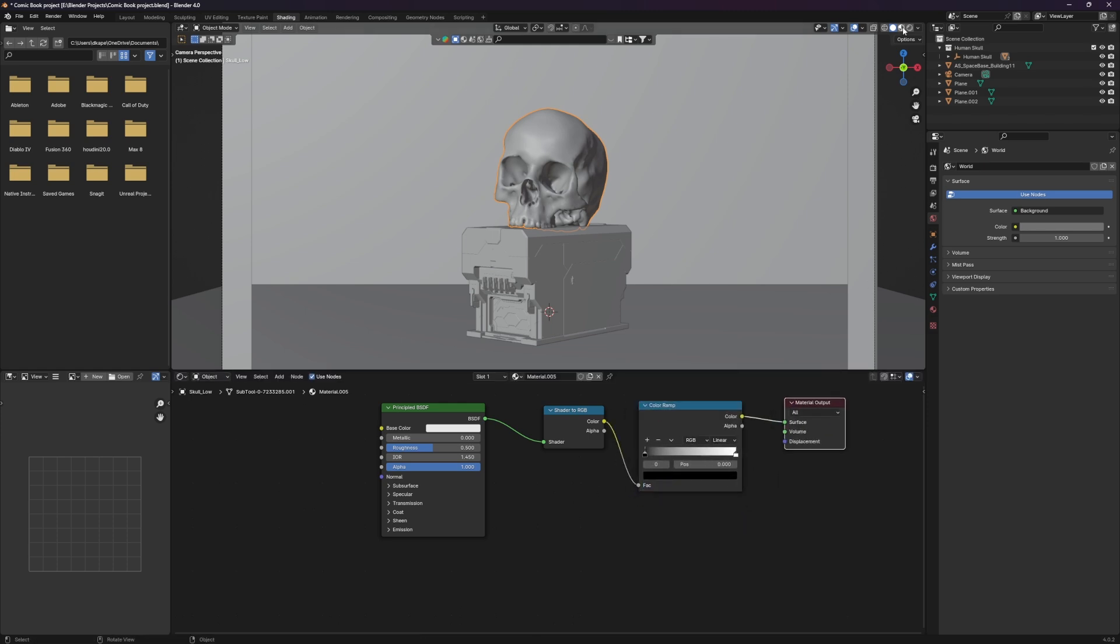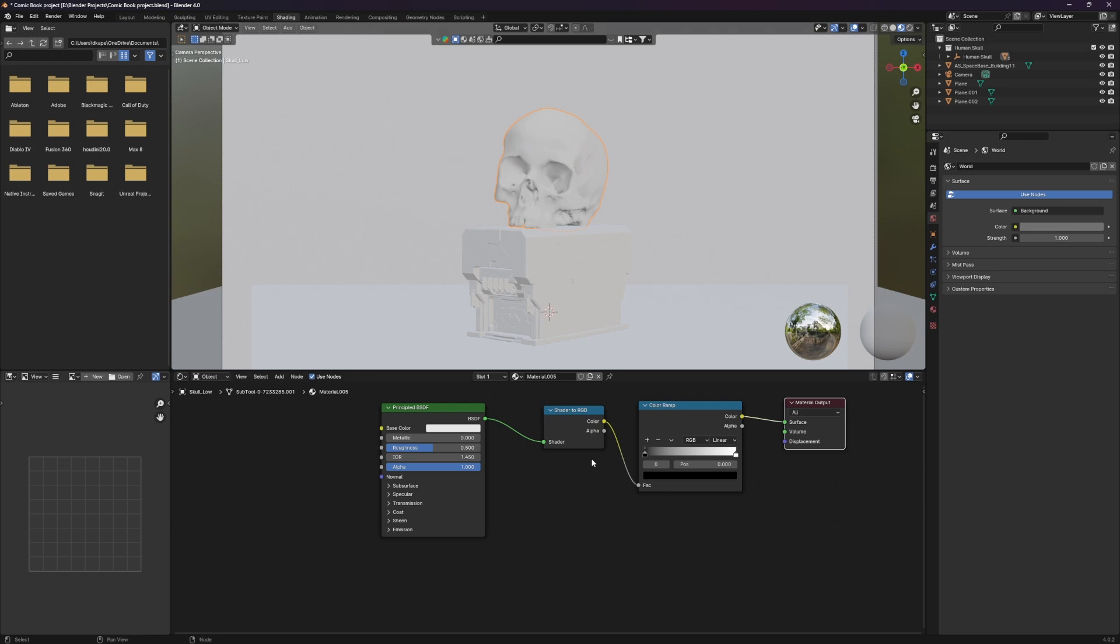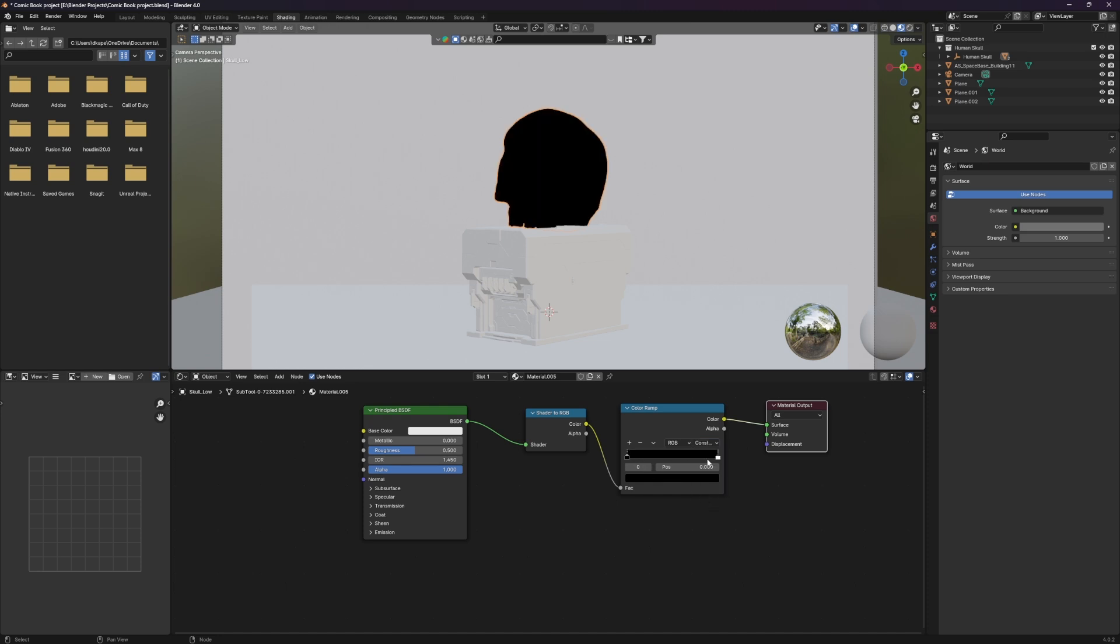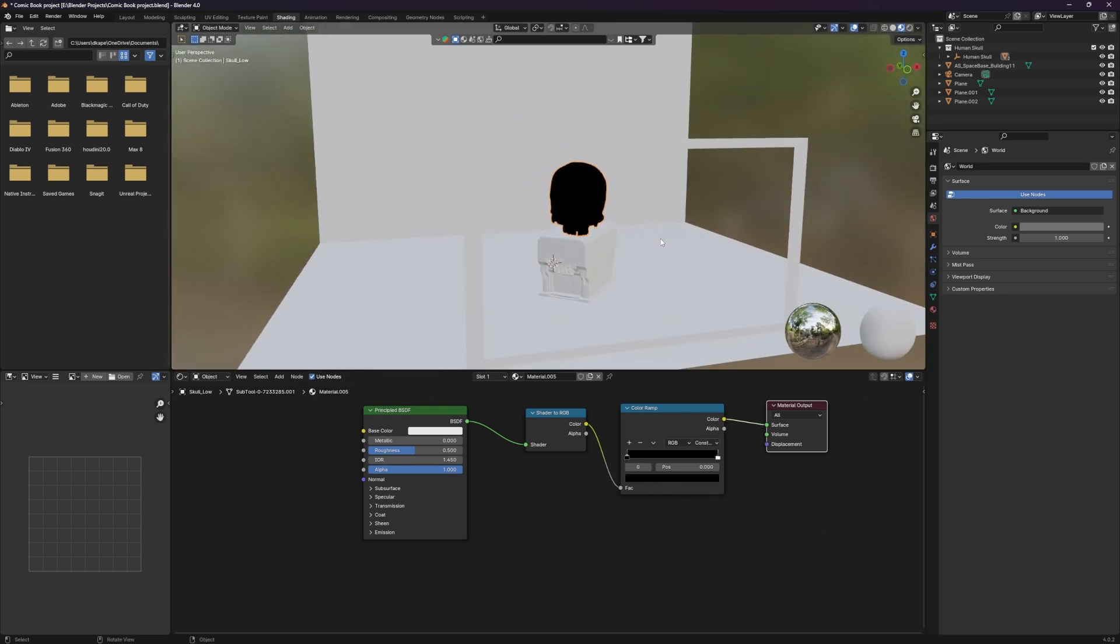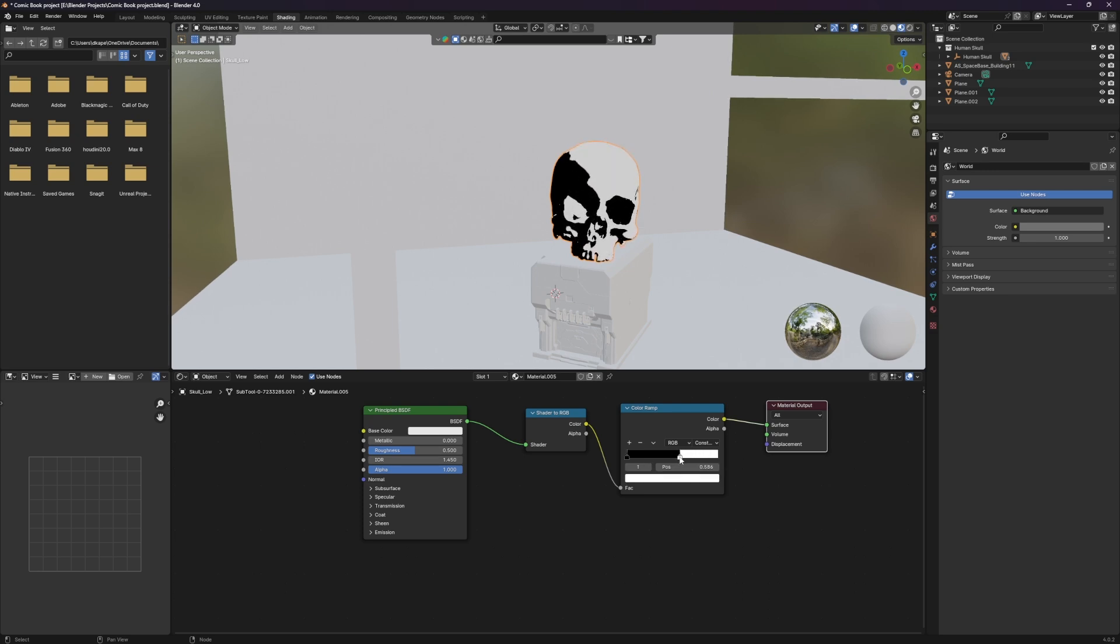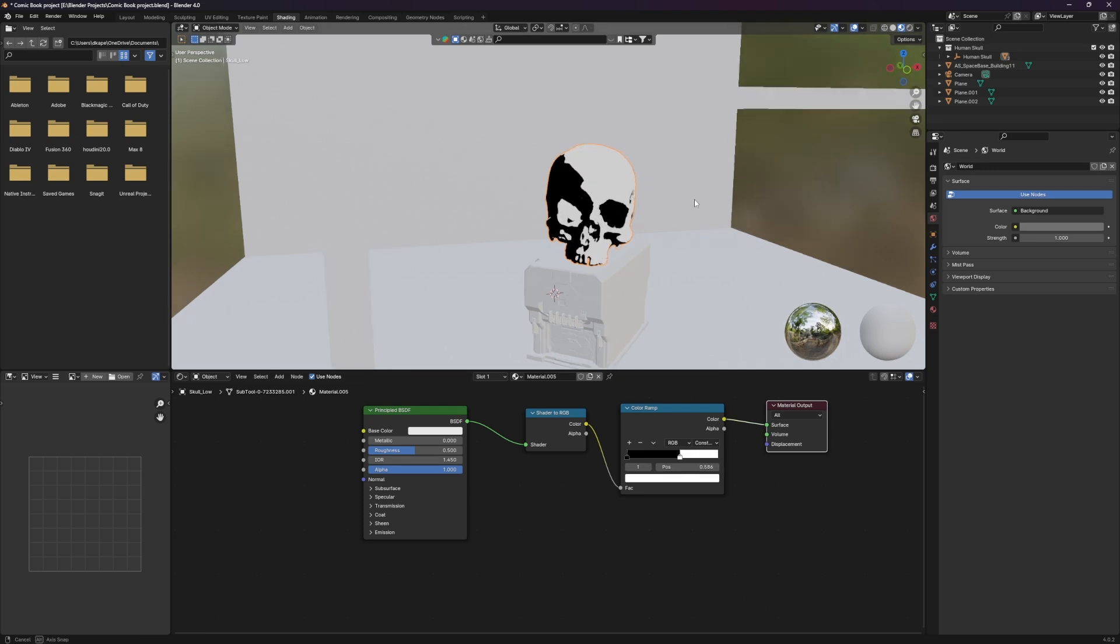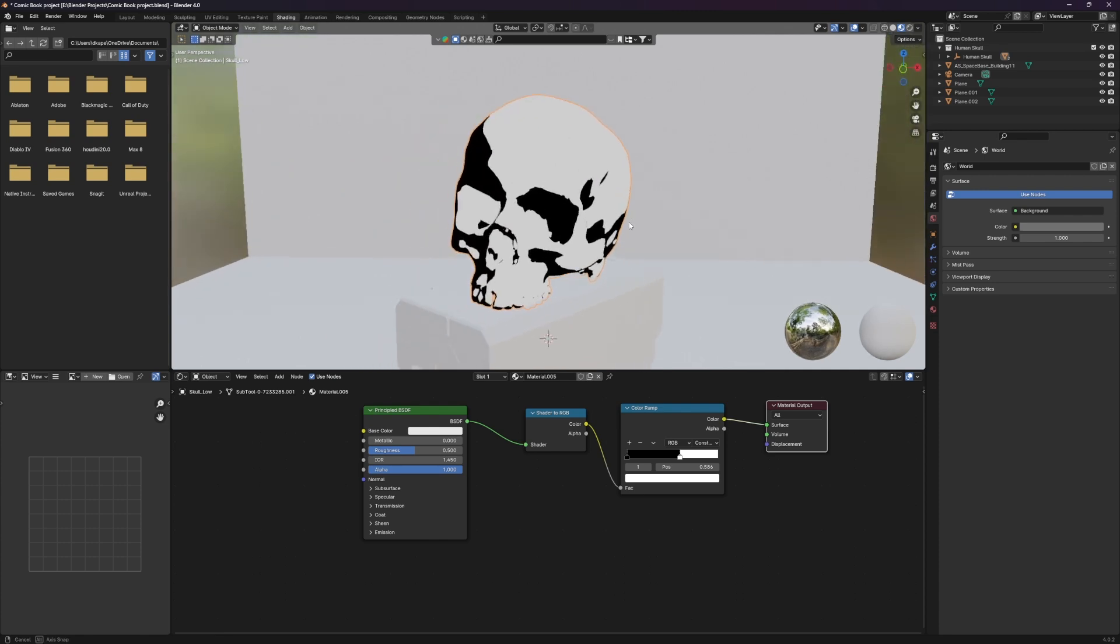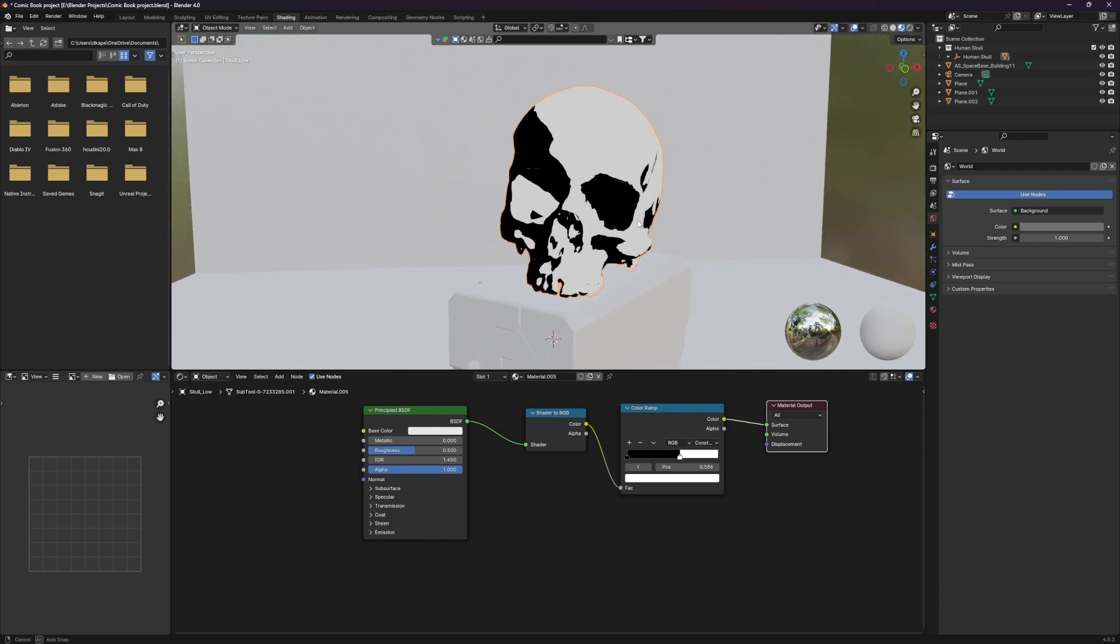So nothing has happened here yet because what we need to do is tell the color ramp to actually operate in constant, not linear. And now we have a solid black skull, which is totally not what we're looking for. But you'll notice that if we actually start playing with the slider here, we now are getting something that looks a little bit more comic book-y.